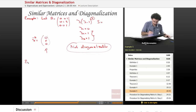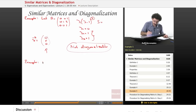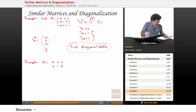Let's try this one. Let A equal to the matrix with entries 0, 0, 0, 0, 1, 0, 1, 0, 1.